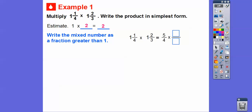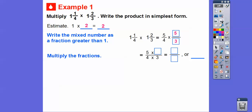We're going to change these mixed numbers to improper fractions. Four times one is four, and four plus one is five — that's how we get five over four. This one's going to be three times one is three, three plus two is five, so this one's going to be five over three. Now we're going to go ahead and multiply the fractions: five over four times five over three.